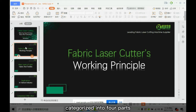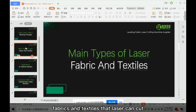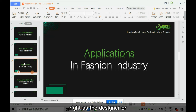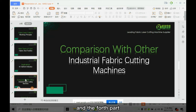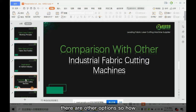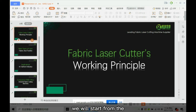My presentation is categorized into four parts. The first part is what is a fabric laser cutter and its working principle. The second part covers the main types of fabrics and textiles that a laser can cut. The third part is applications especially in the fashion industry, and the fourth part is a comparison with other industrial fabric cutting machines and how to choose between them.